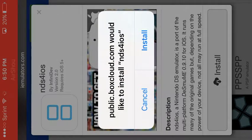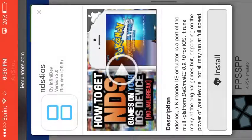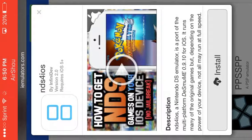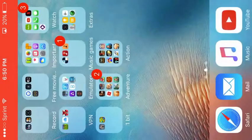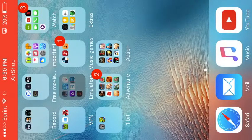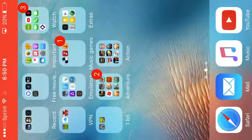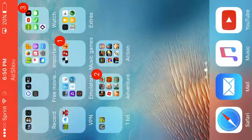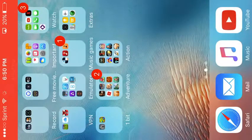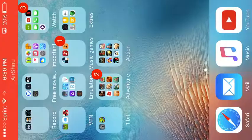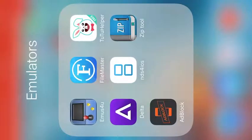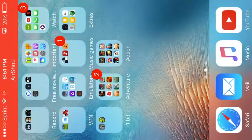For me I've already got it so I'm going to press cancel. As you can see it's here, it's going to download. Then wait for it to download and it'll probably say untrusted enterprise developer.